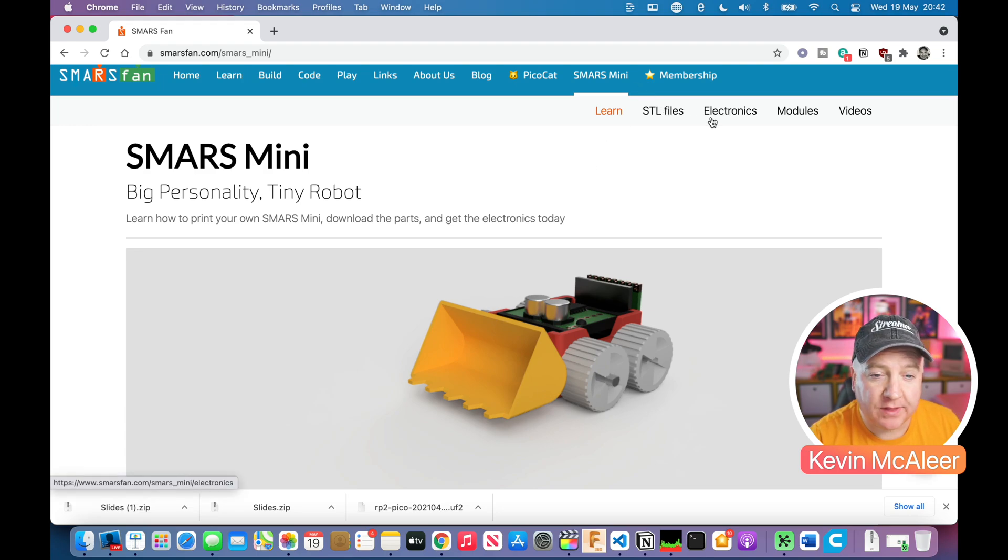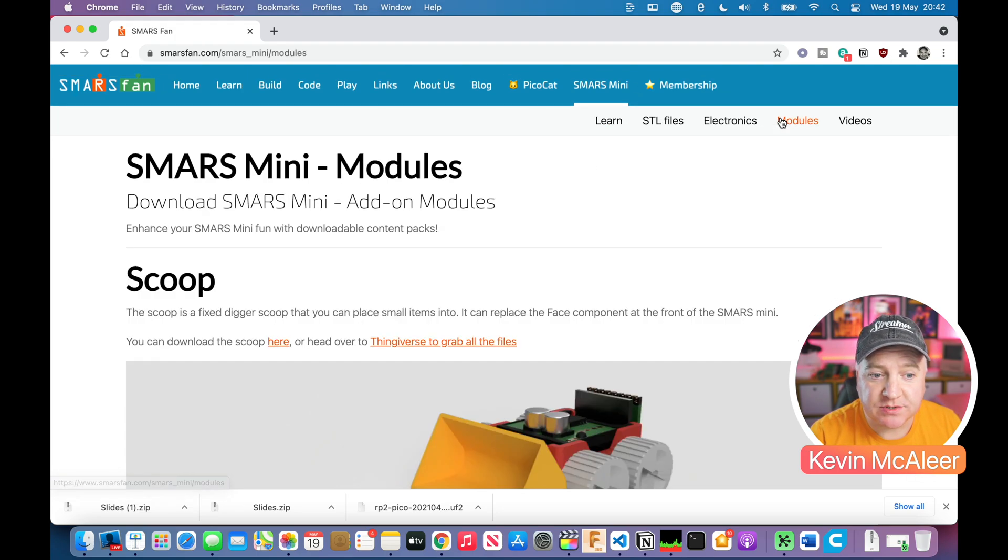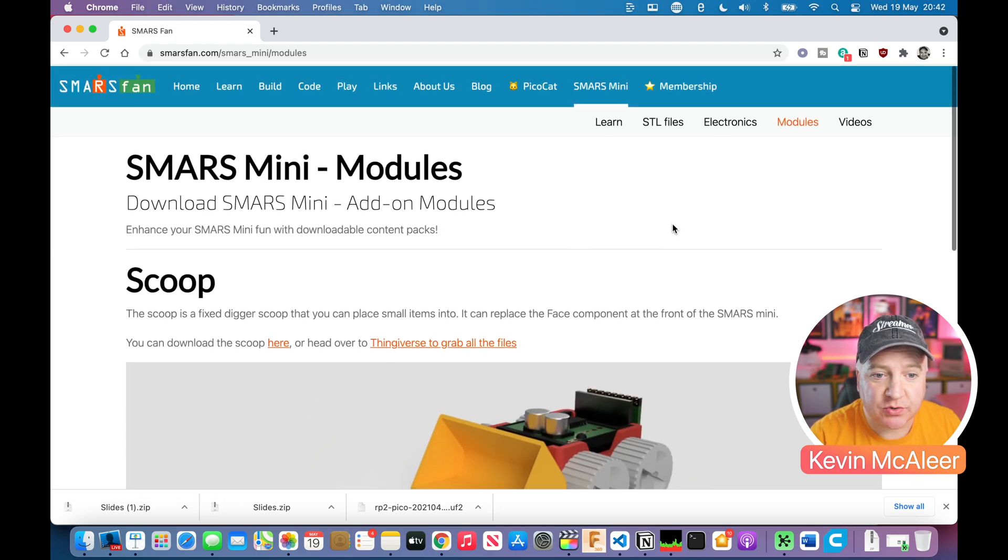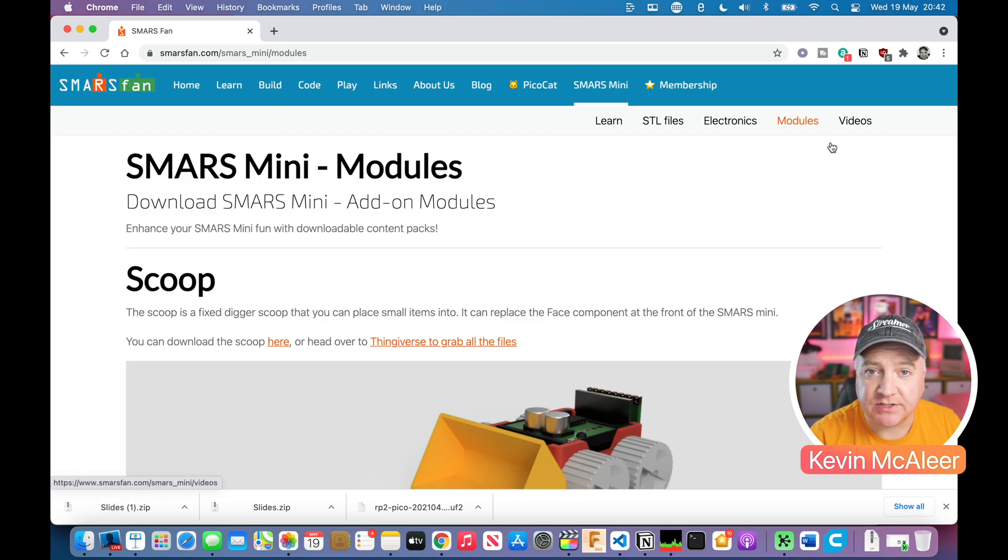You'll find all the STL files, all the electronic parts you need, some modules as well such as the scoop, and links to the videos. I'll put a link on there to the code as well.